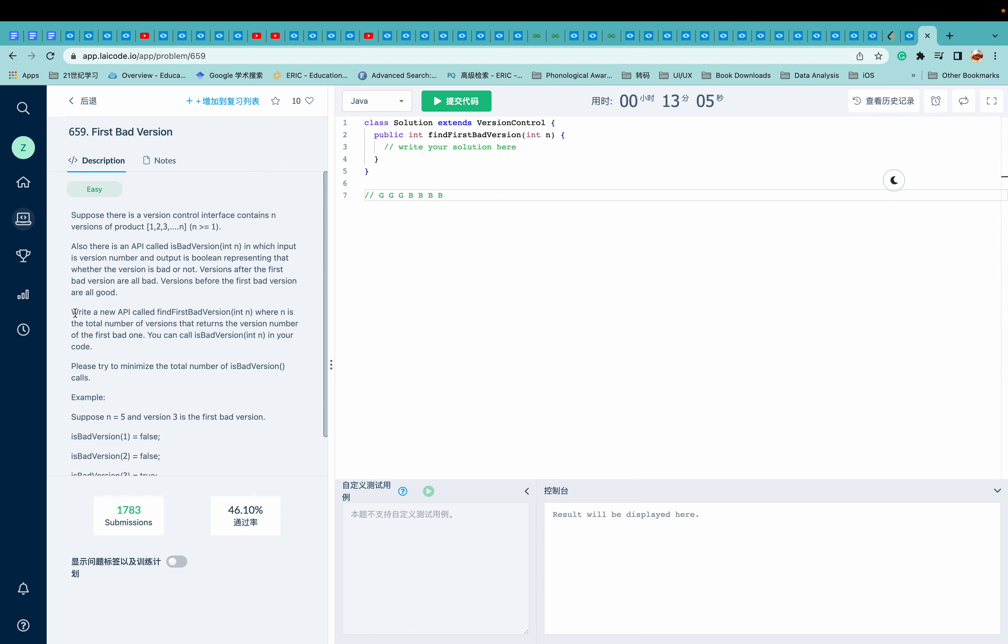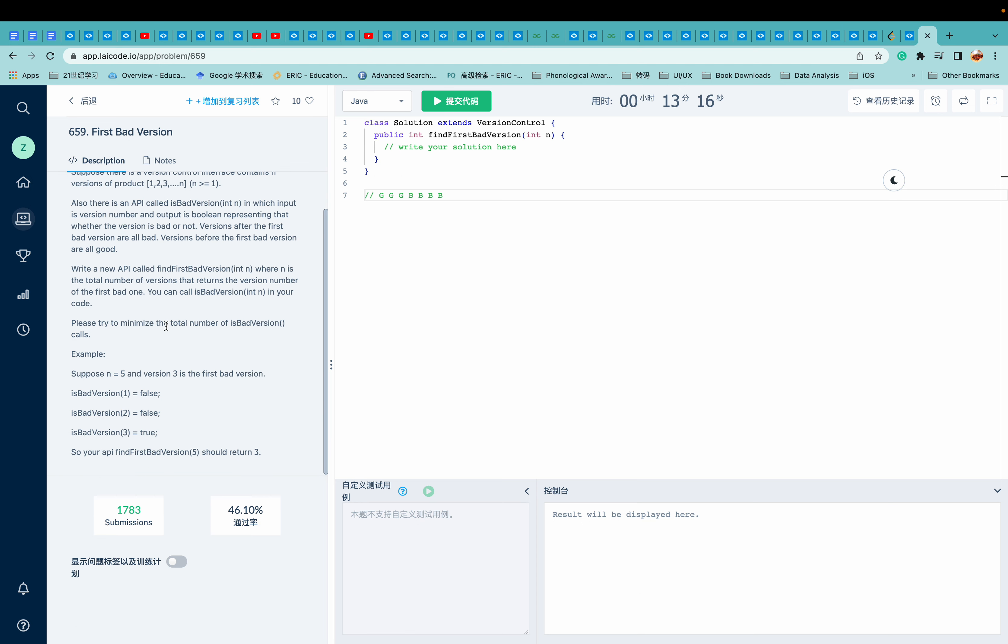So it instructs us to write a new API called find first bad version where n is the total number of versions that returns the version number of the first bad one.